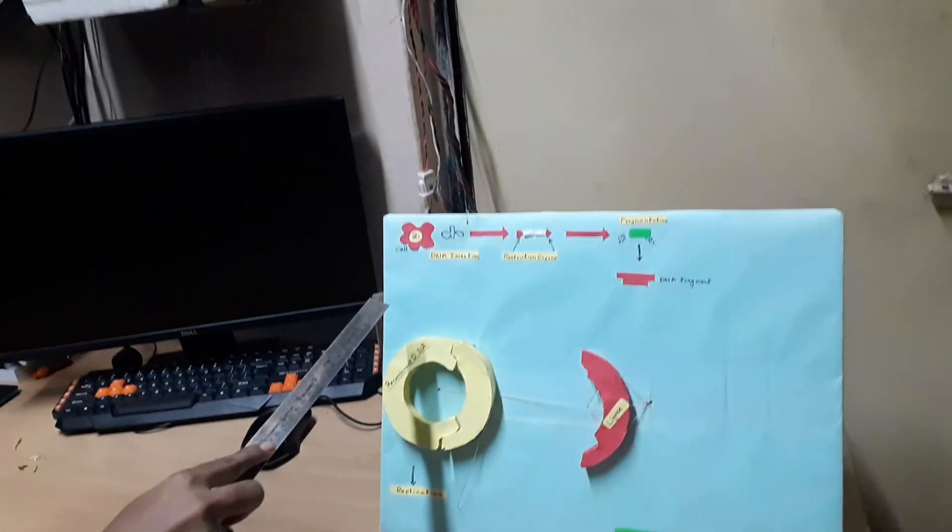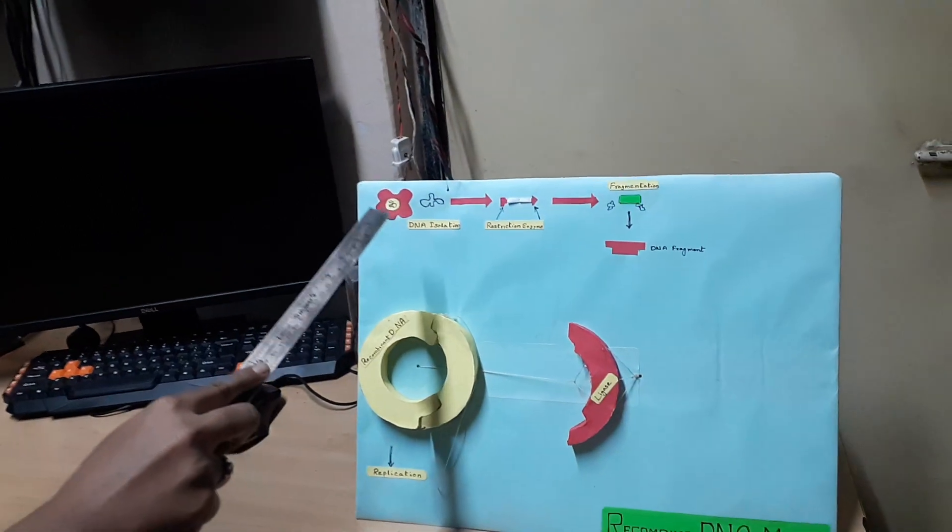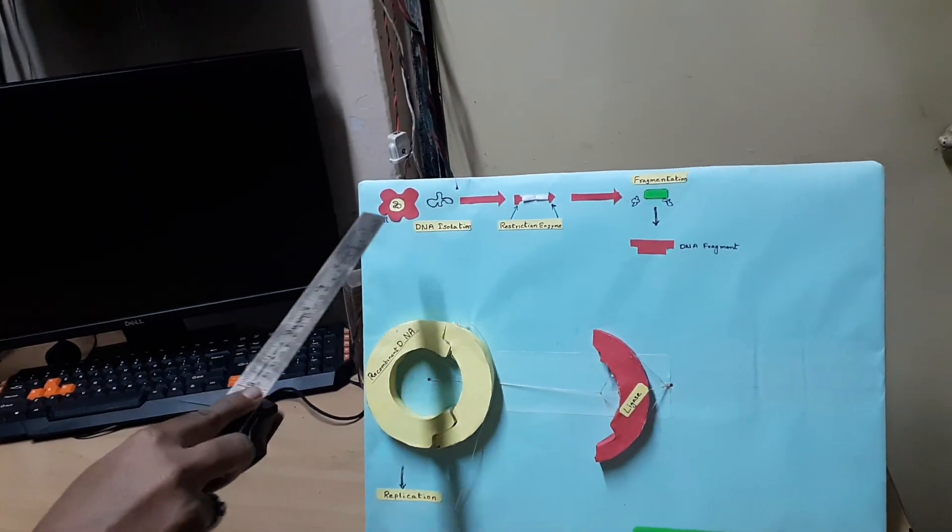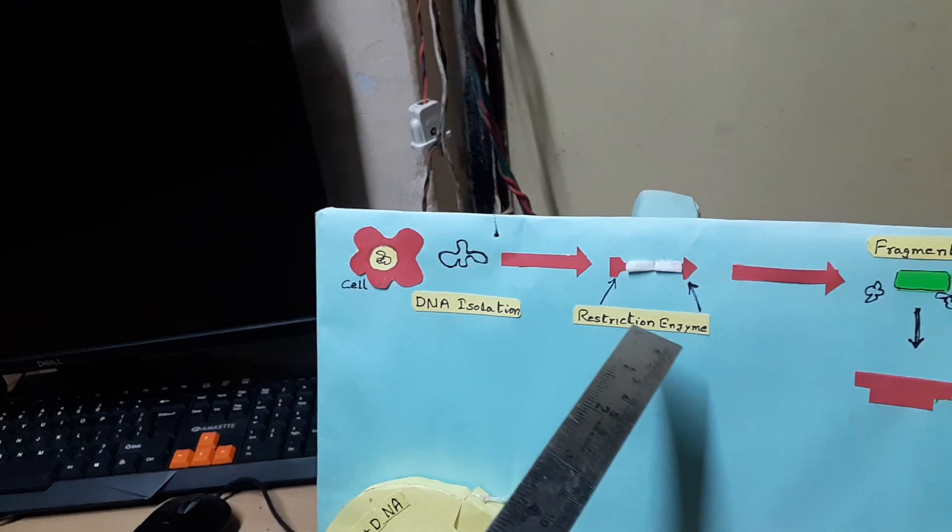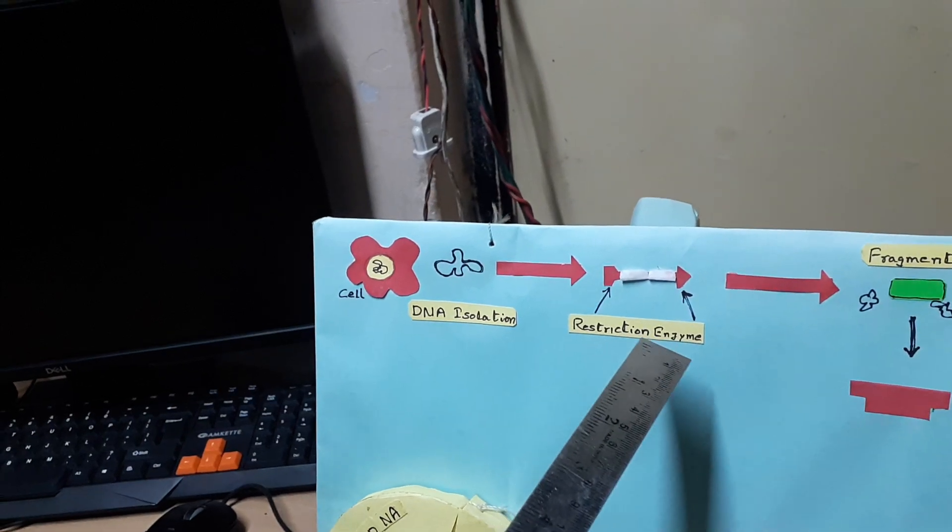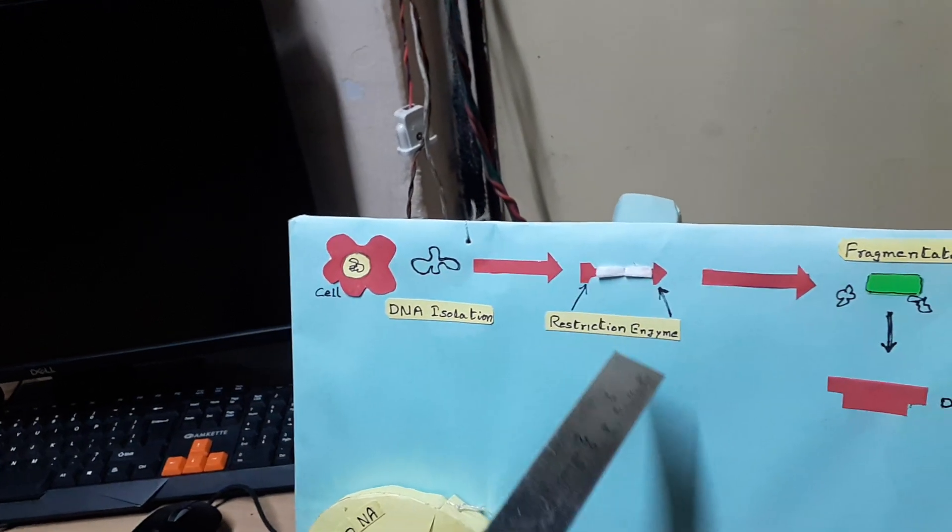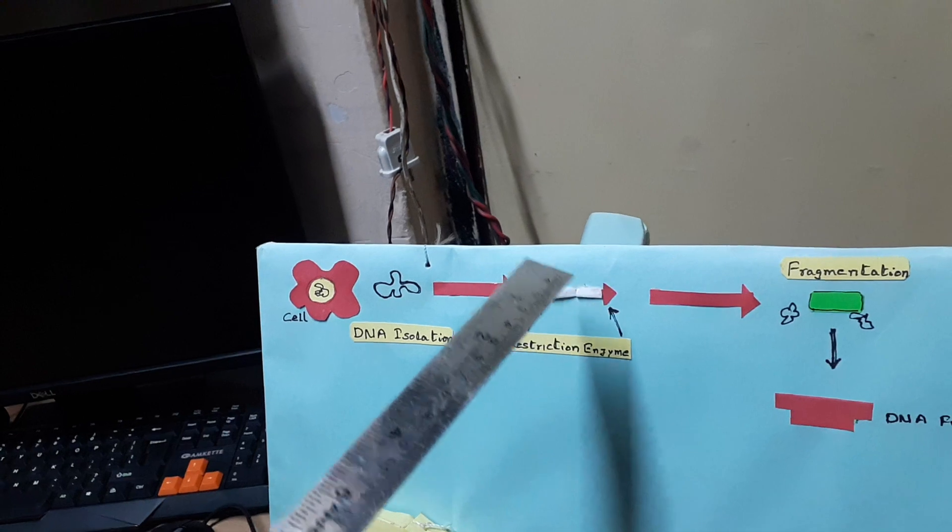The first step is isolation of cell DNA from the host cell. Then the DNA is subjected to restriction endonuclease enzymes, which causes the DNA to divide into many fragments.